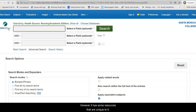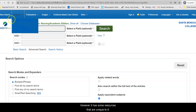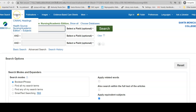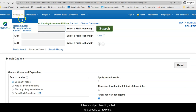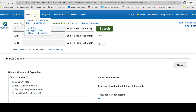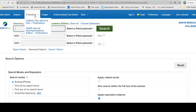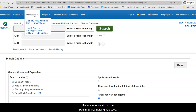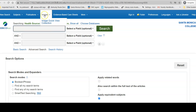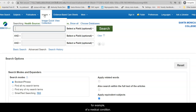However, it has some resources that are unique to it. It has subject headings that are specific to medicine. It has two different databases that it searches at the same time: CINAHL Plus, and the academic version of the HealthSource Nursing Database. It also has images, if you're looking for a specific image — for example, of a medical condition.